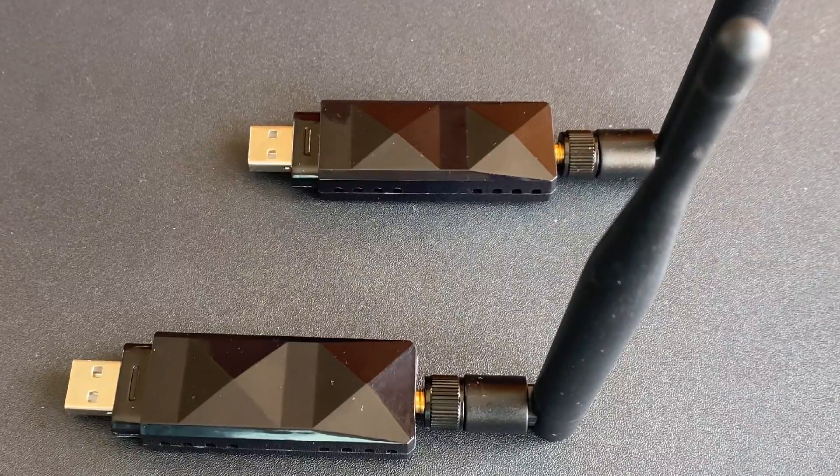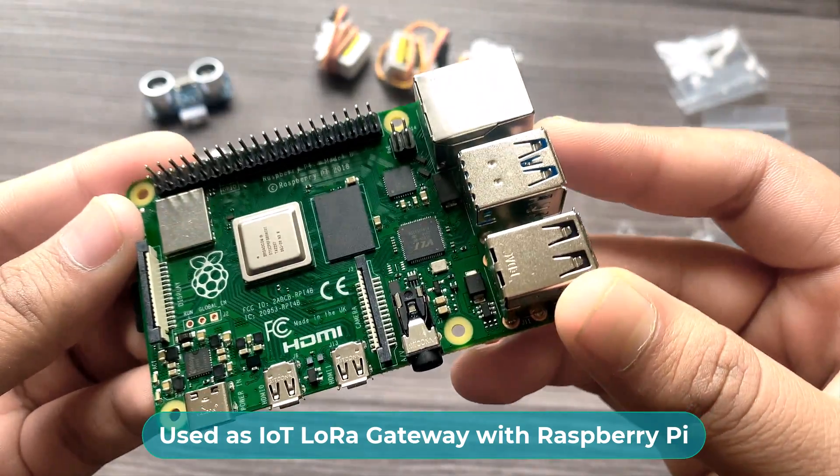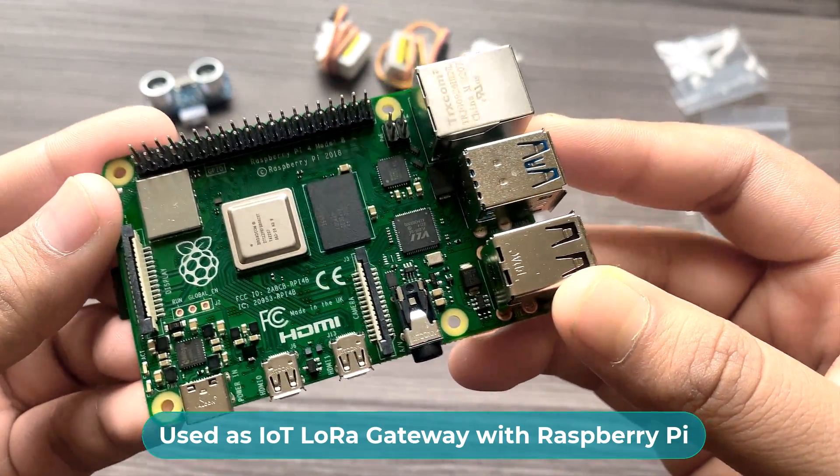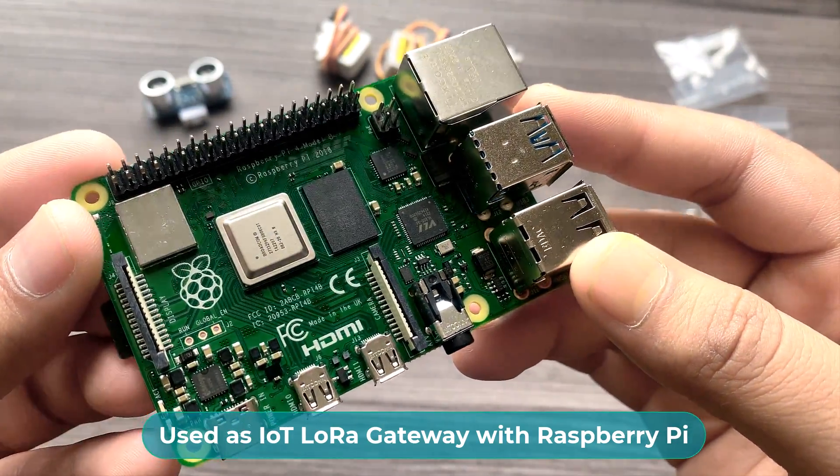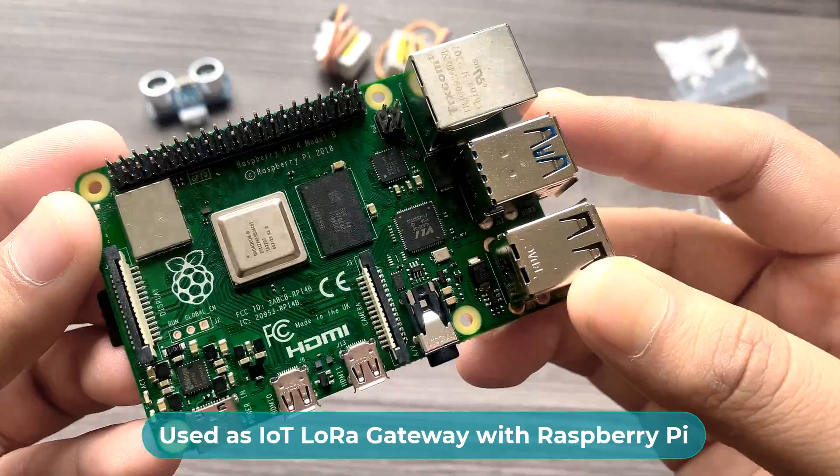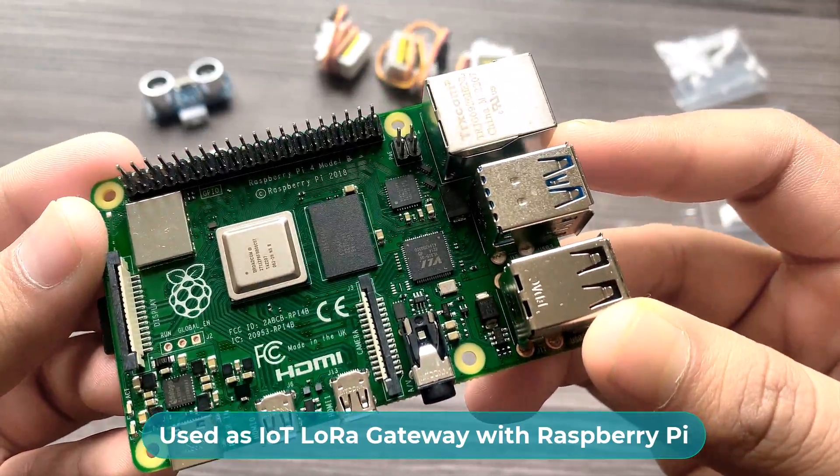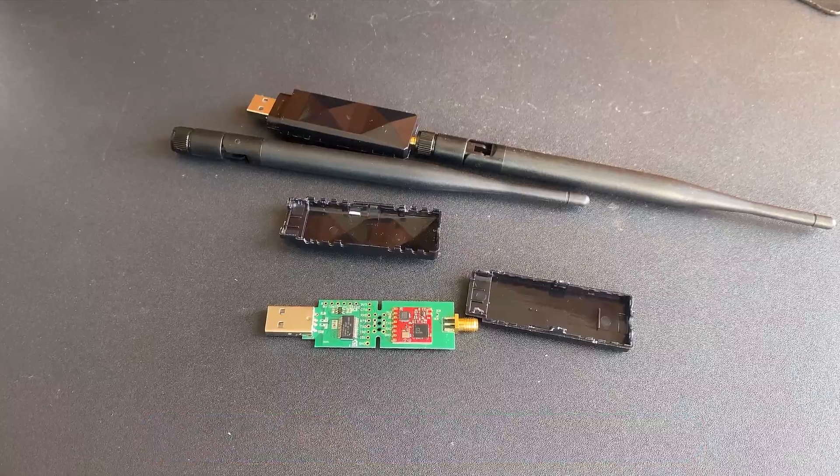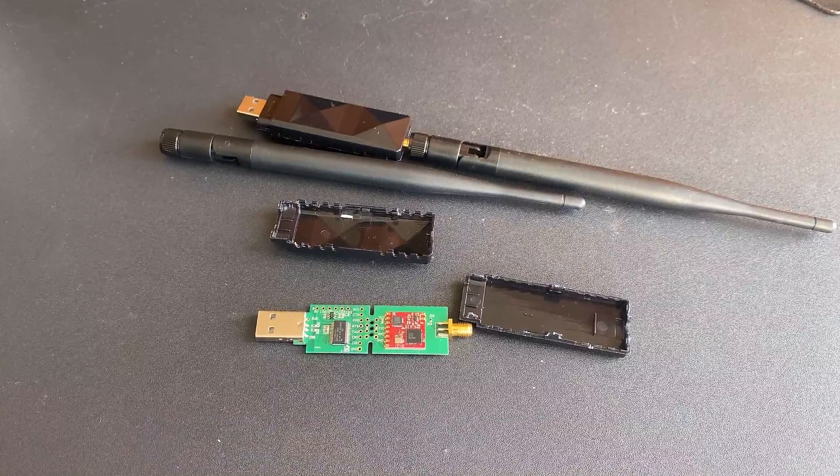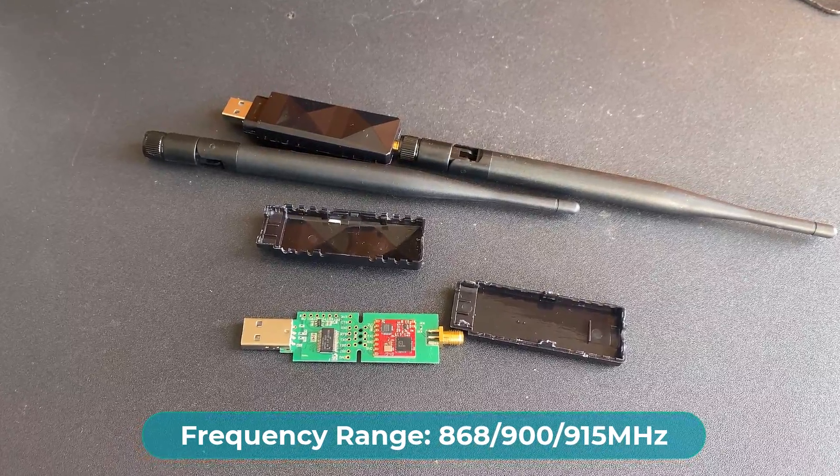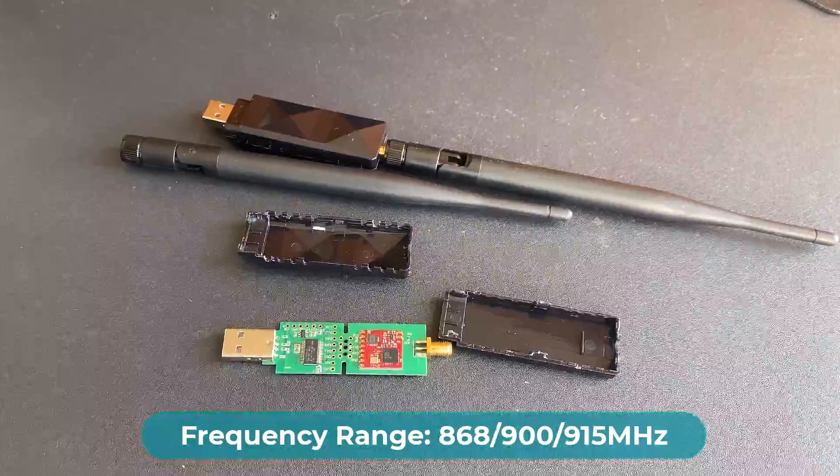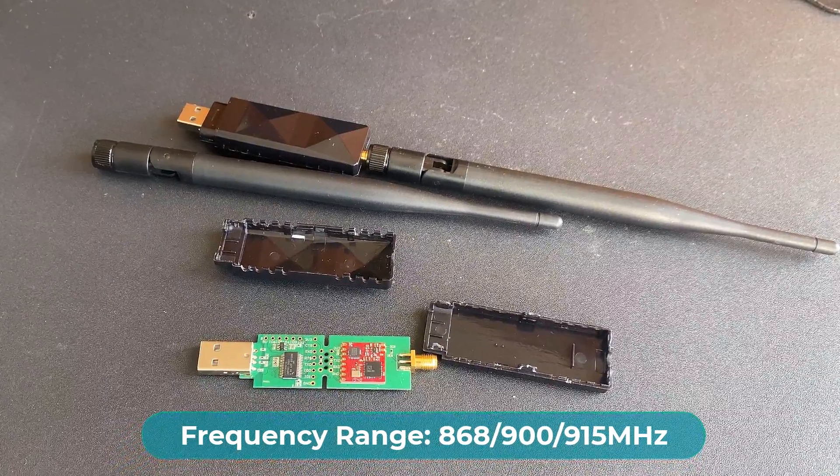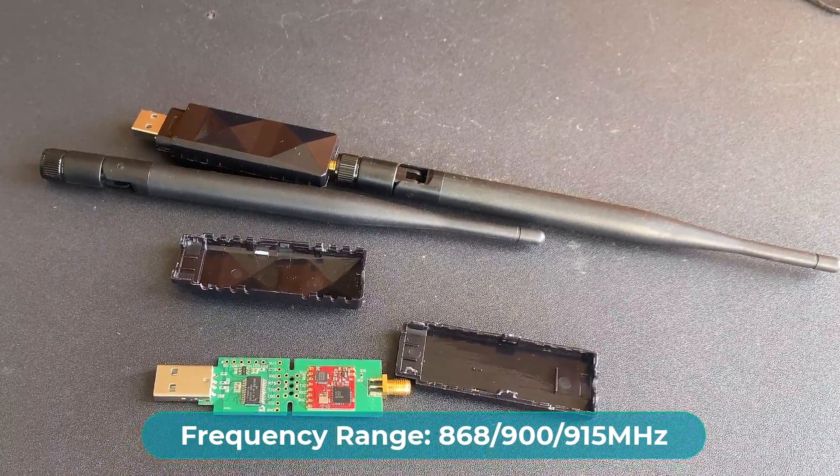The product can be directly connected to the Raspberry Pi board and can be used as an IoT LoRa gateway. The product works on 868, 900, 915 MHz frequency.